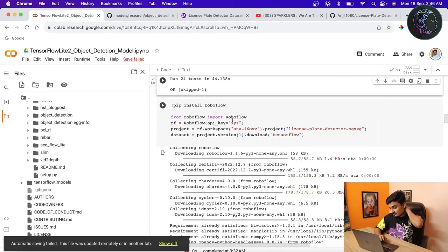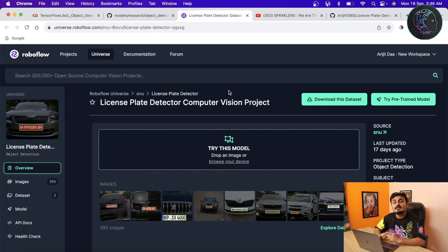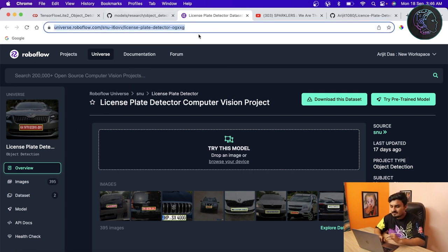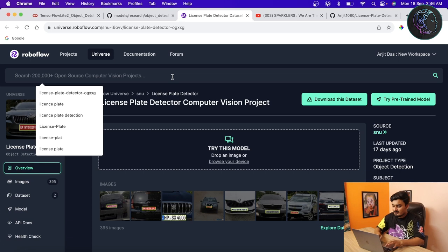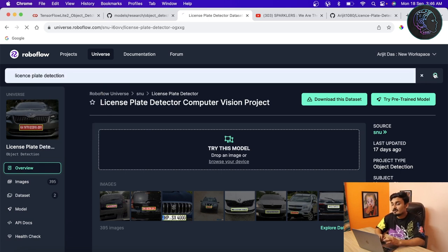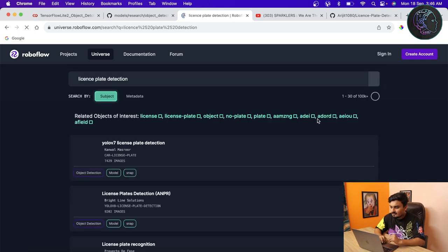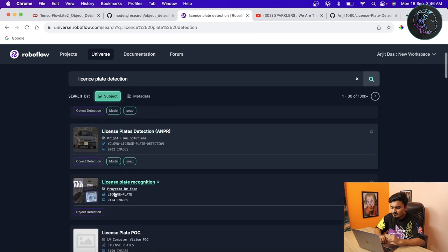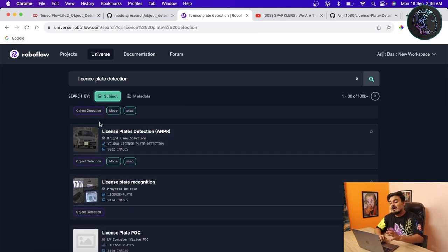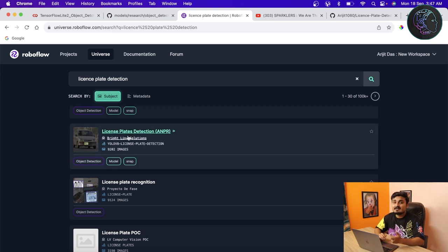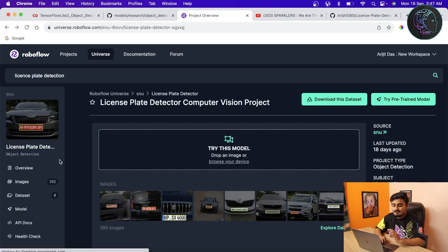Next we install Roboflow because I'm getting the dataset from there. Roboflow has many different datasets. The dataset I'm using has only 395 license plate images — a very small dataset. But if you search 'license plate detection' on Roboflow you can find much larger datasets with 7.5k, 9.2k, or 9k images. I haven't used a large dataset because the larger it is, the more training time is needed, but you can choose a bigger one if you want.